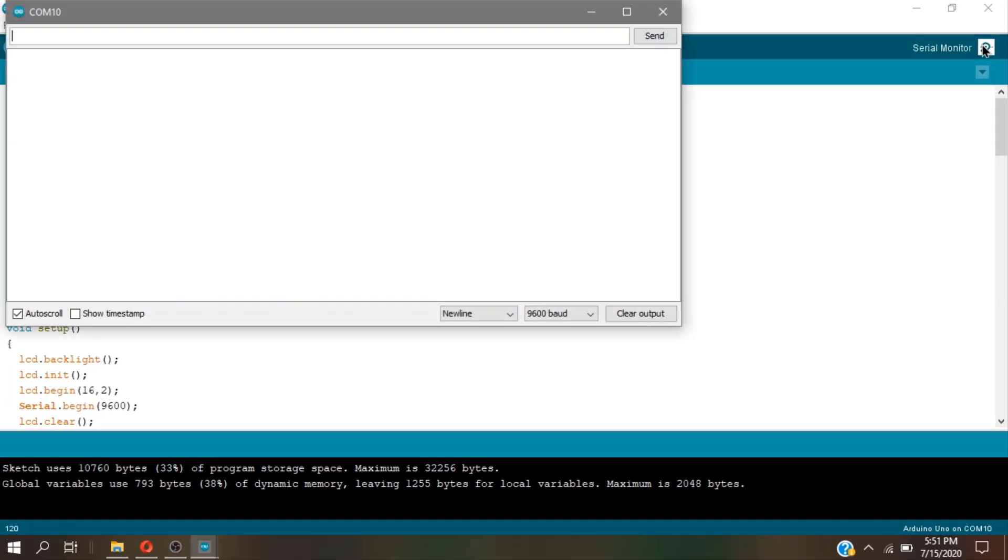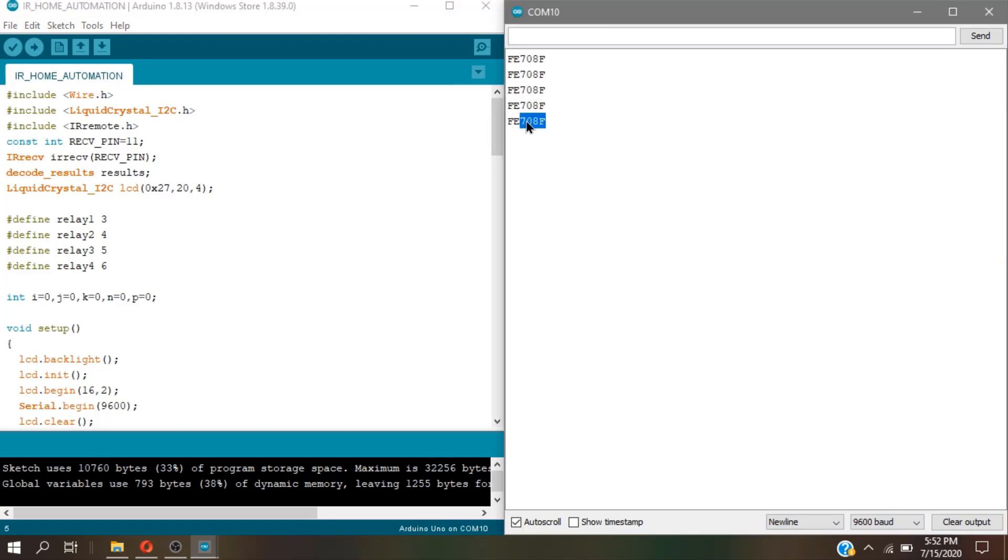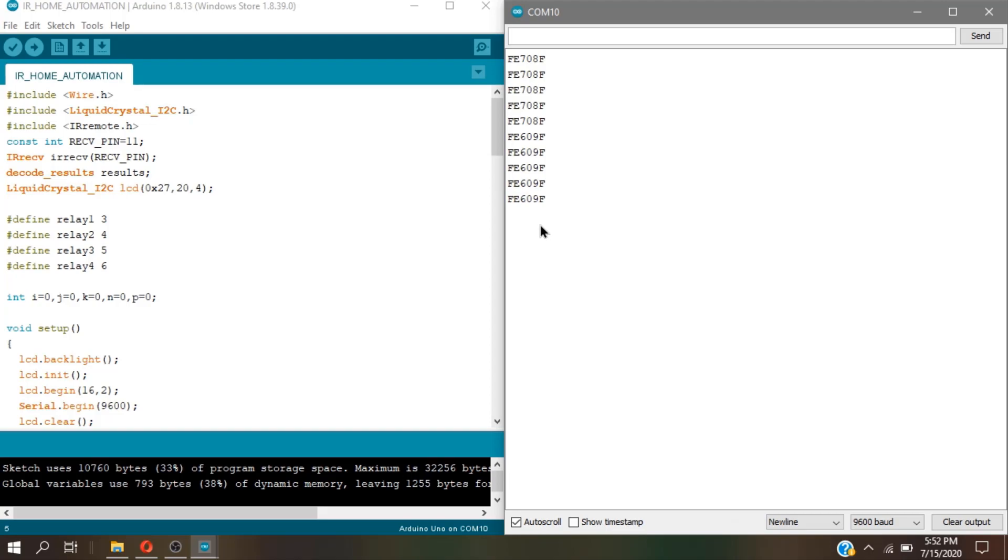Now, in your IDE, open your serial monitor. And every time you press a button in your remote, you can see in the serial monitor that it spits out a hexadecimal code. Now, this code or hexadecimal code is to be copied and placed in the Arduino code in order for the Arduino to recognize your remote that you are designing.